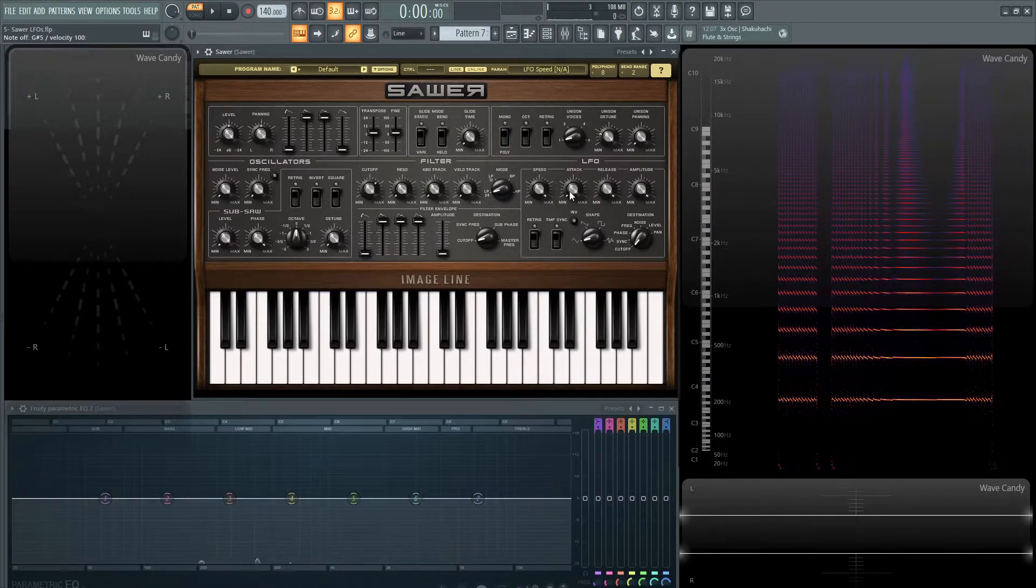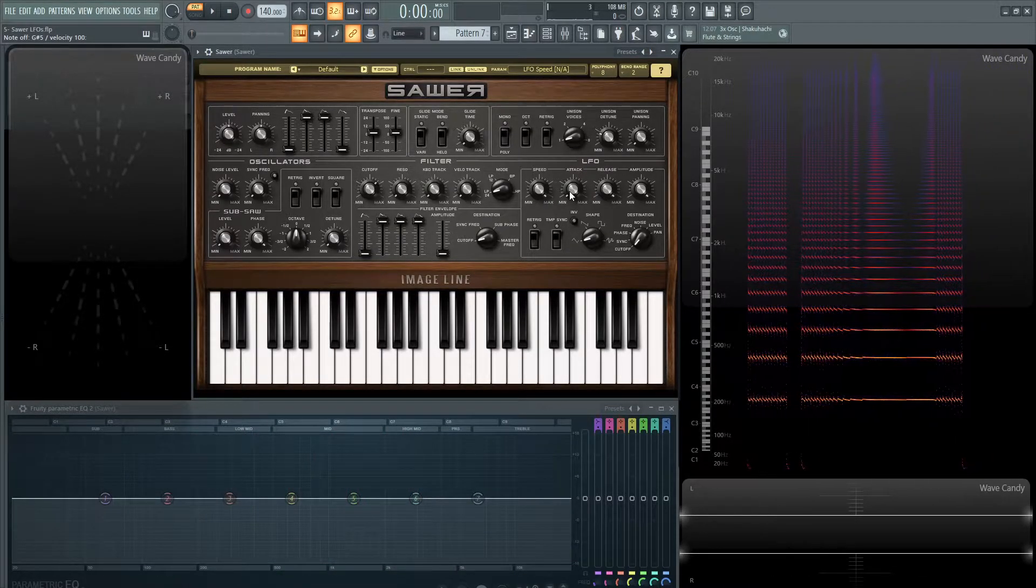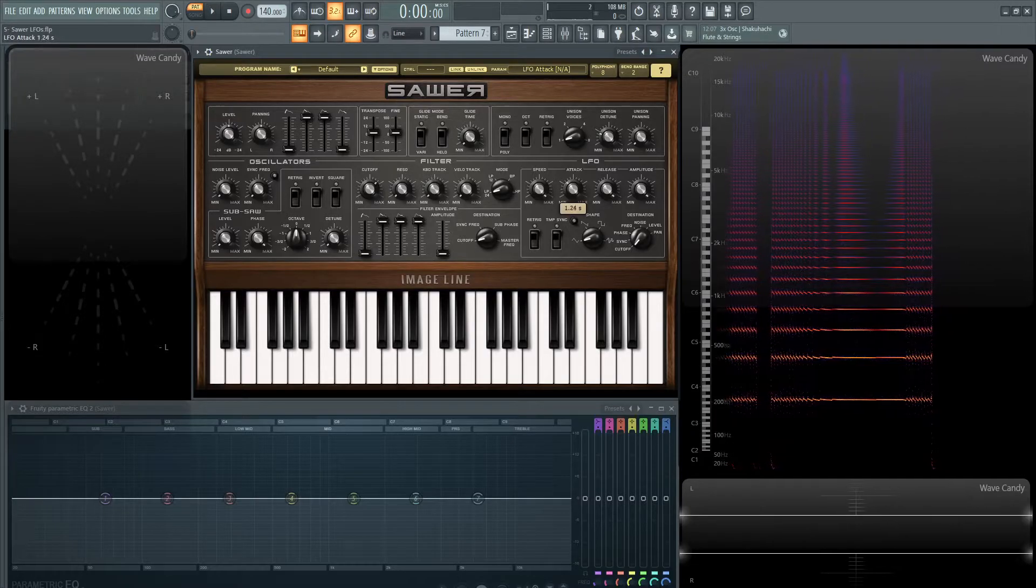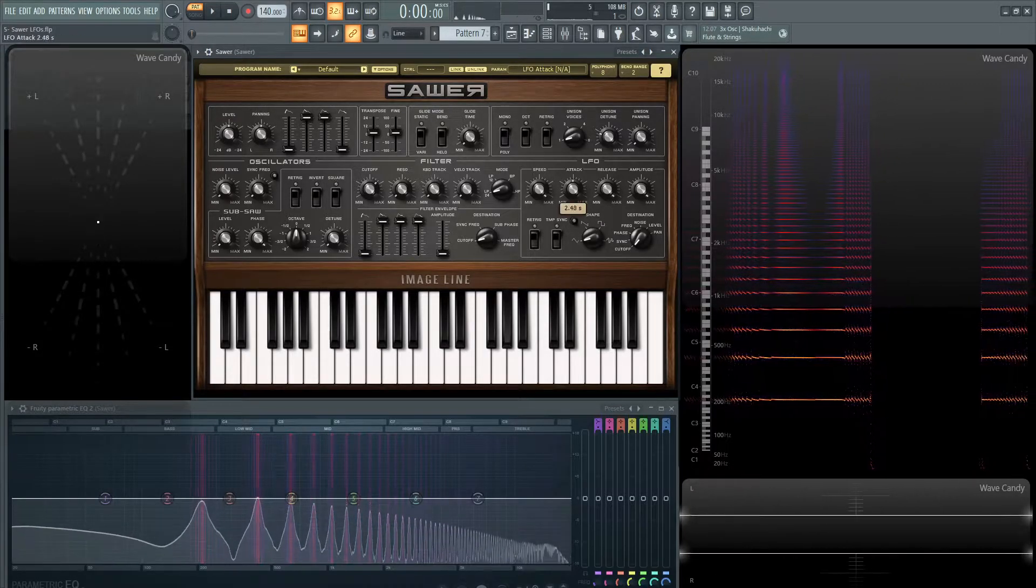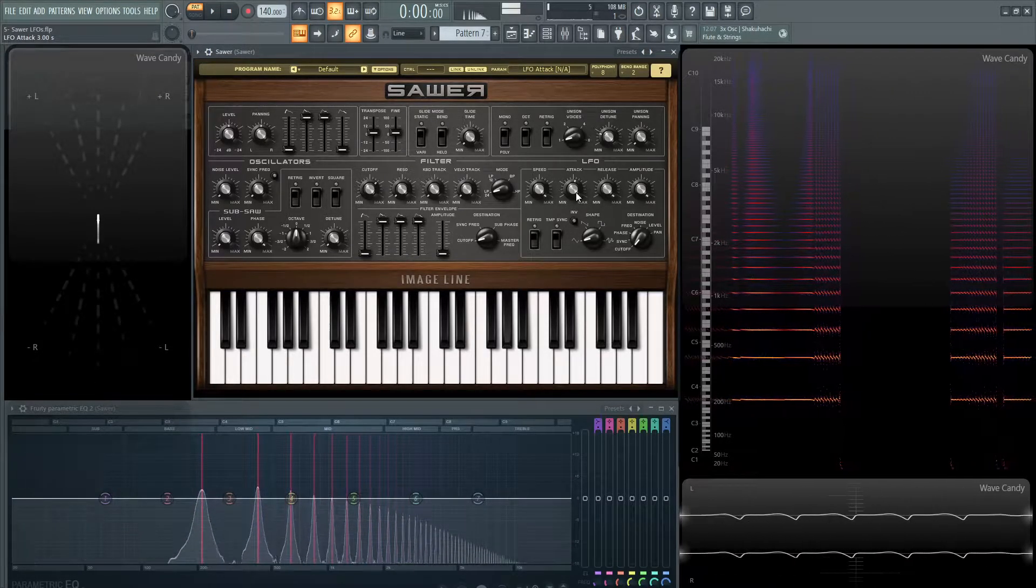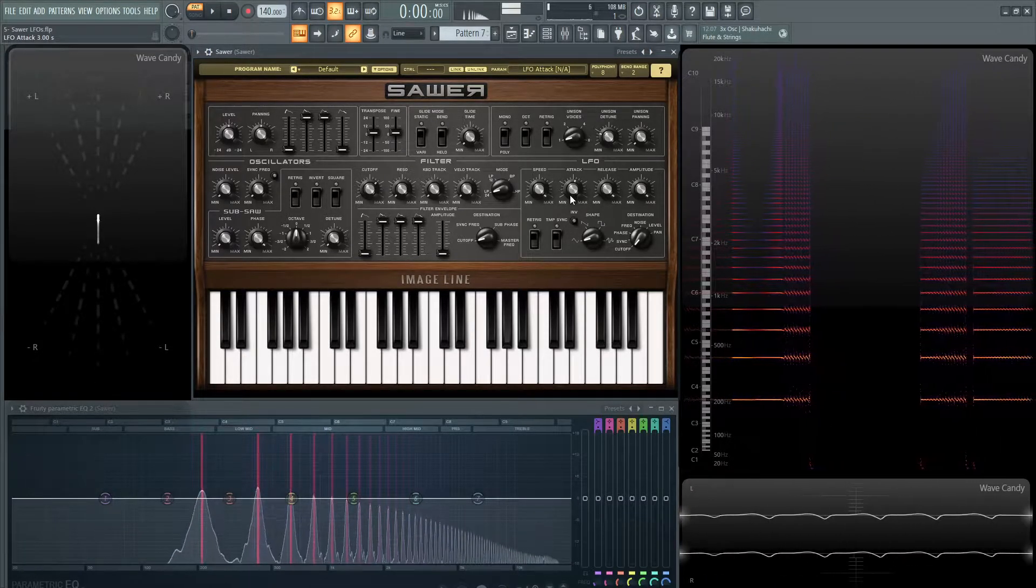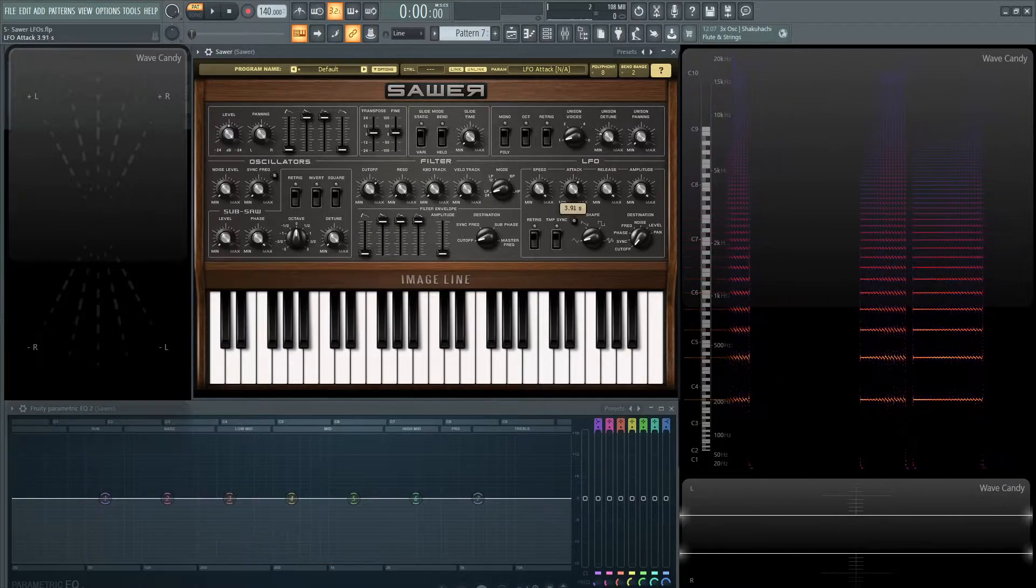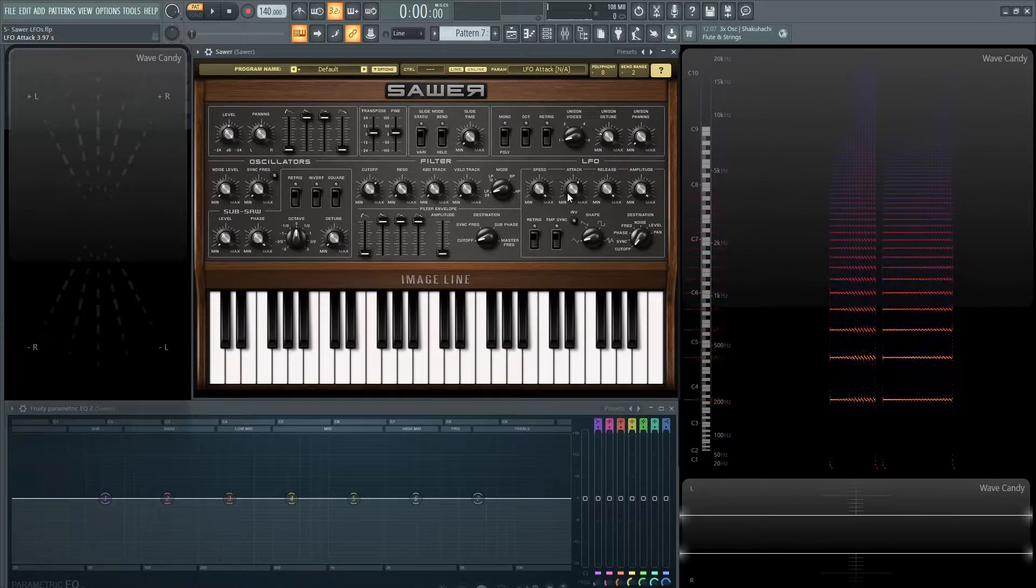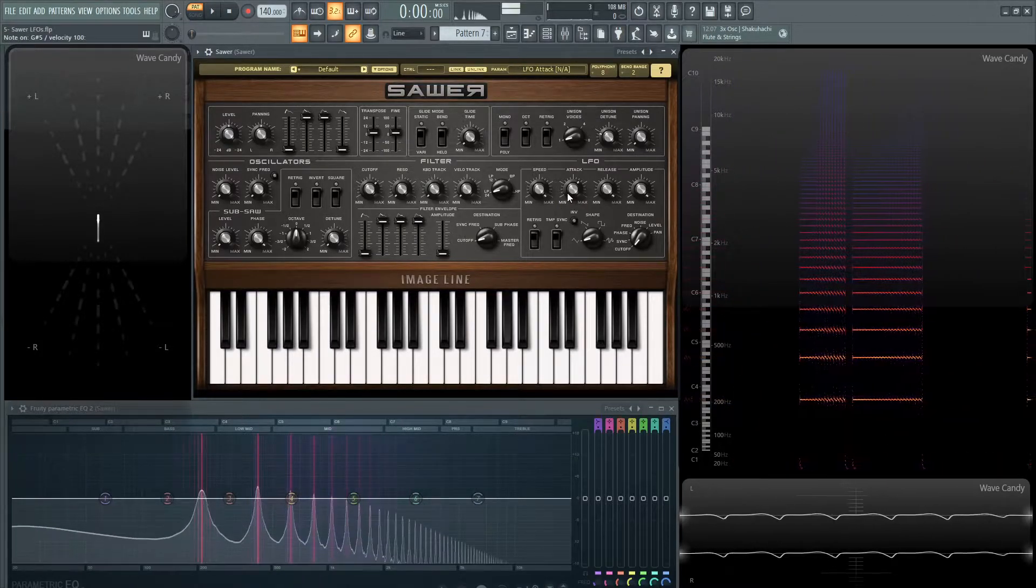And then the attack is basically a fade into this LFO. So if we bring this up here it takes a little bit for it to ramp up to get really going to its full value.